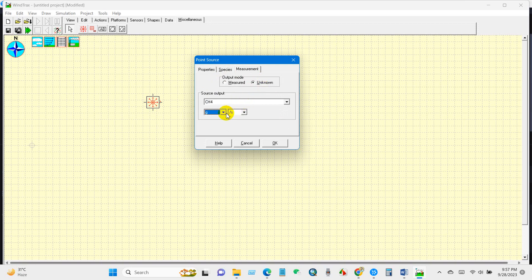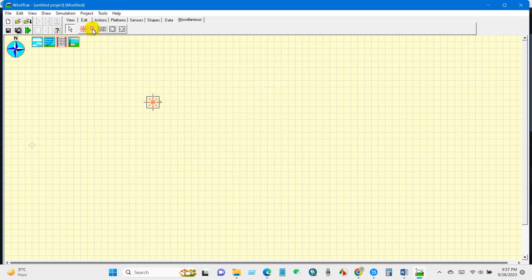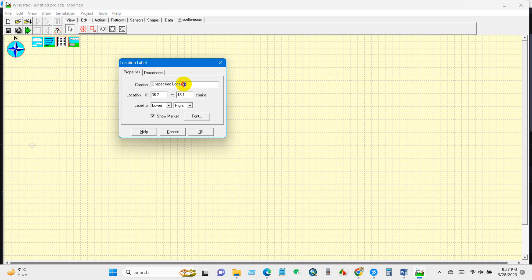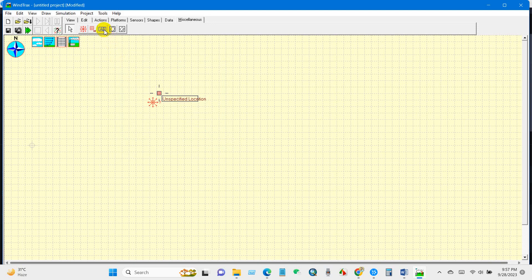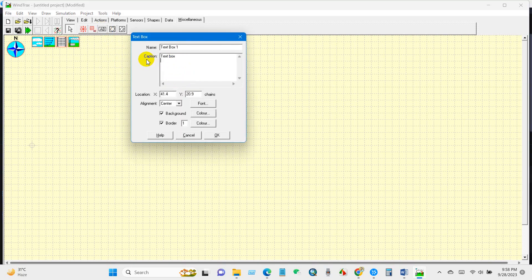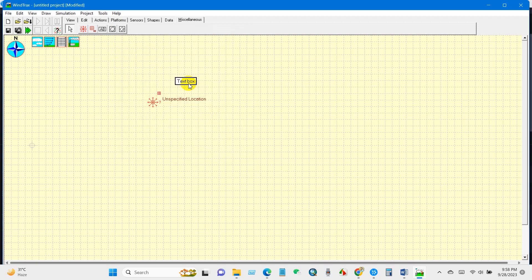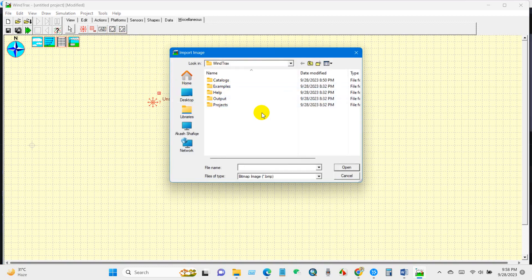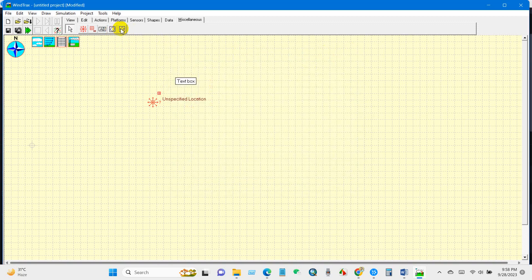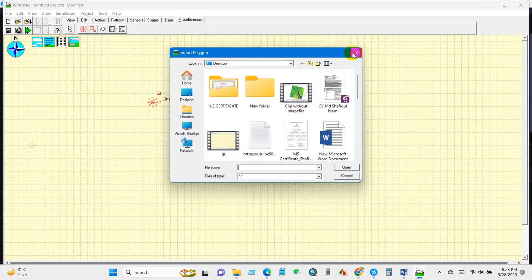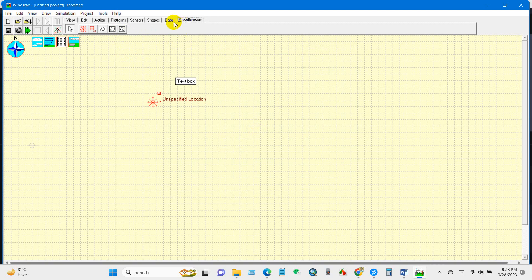You can also configure measurement and source output options for the point source. There is a Location Level tool where you can create location levels using this option. There is also a text box tool where you can add text, an Import Image option to import images into your project, and a polygon drawing tool to add polygons to the map.